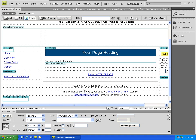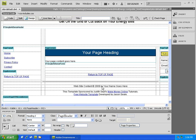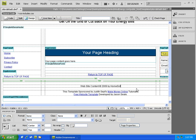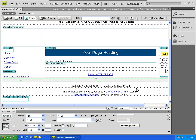Now while personalizing your free website template, you want to adjust your copyright. So here it says website content copyright 2009 by and then your name goes here. So I'm going to type in homesolarandwindenergy.com. Okay, again I can say control S for save.